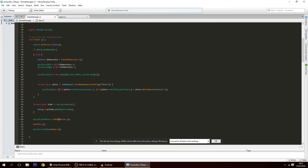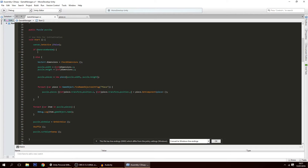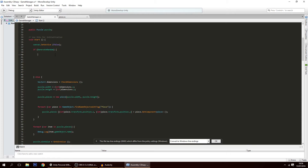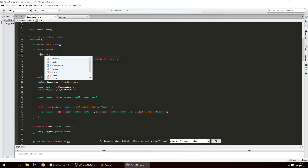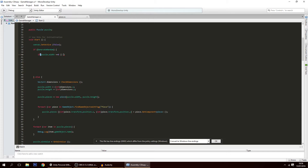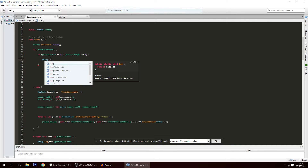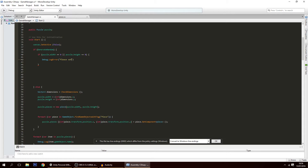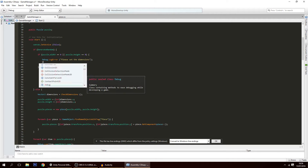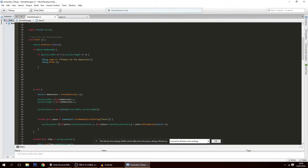We're still going to need part of the old code after we generate a random map, because we need to get the win value of the map and shuffle it. Now when we generate a map, you have to provide the size — you could make the height and width random, but I'll make it so you set it yourself. First we make sure puzzle.width and puzzle.height are not zero; if either equals zero, we log an error: 'Please set the dimensions.' We can also pause the game with Debug.Break.